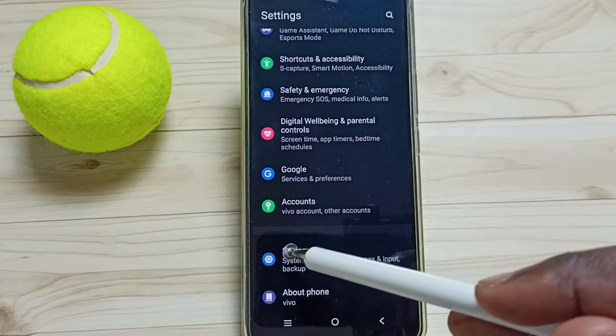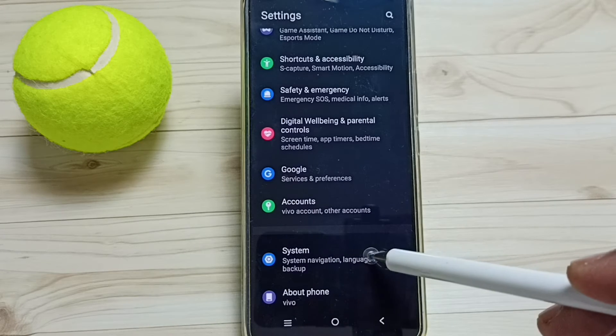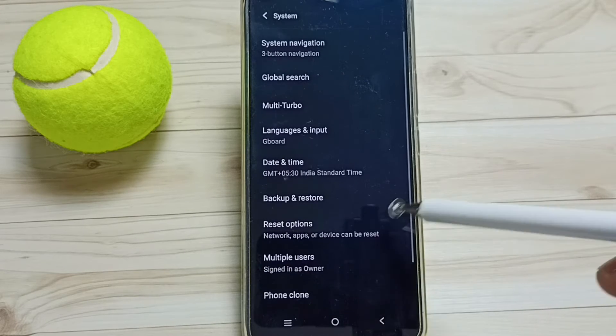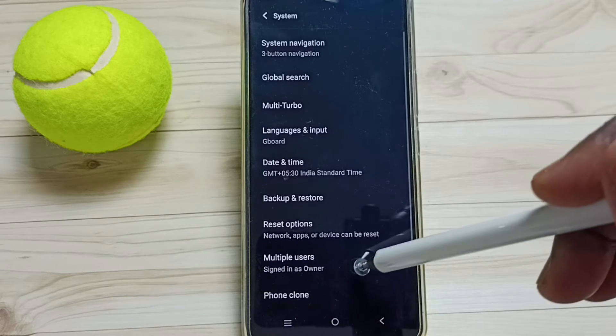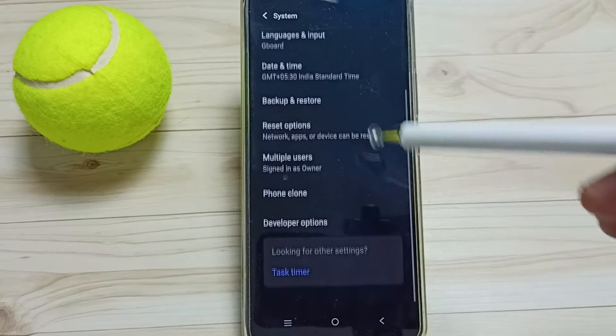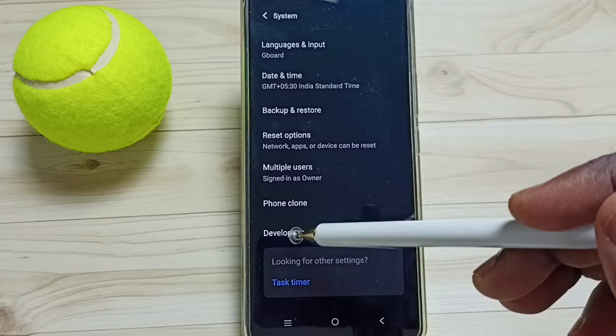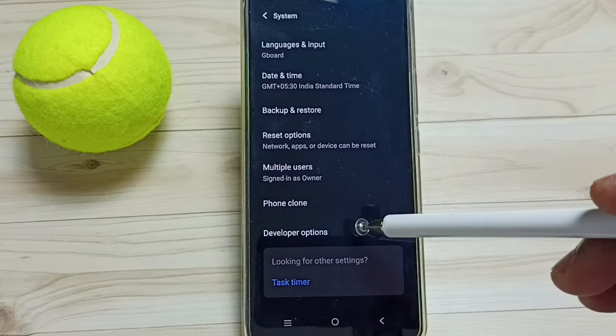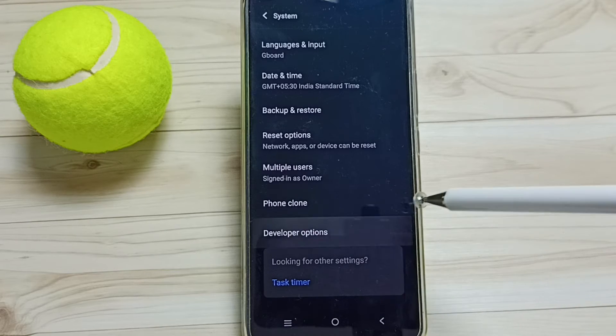Go back, tap on System, then go down. Under System we can find a new option called Developer Options. Tap here.